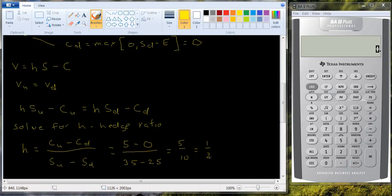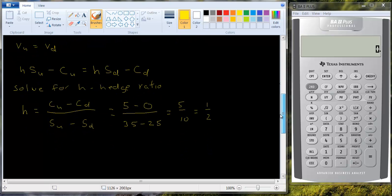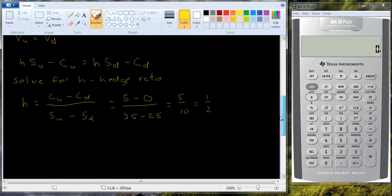Now, we know you can't buy half a share of stock. You just need to maintain that ratio. So you would buy one share of stock for every two call options you write. And nobody buys one share of stock. So let's say you would buy 100 shares of stock and you would write 200 call options to maintain this correct proportion. We can now use this information to actually find the price of the stock.